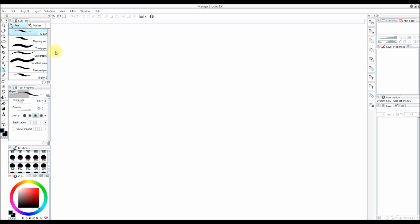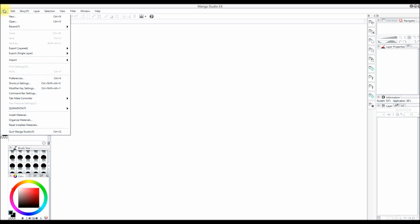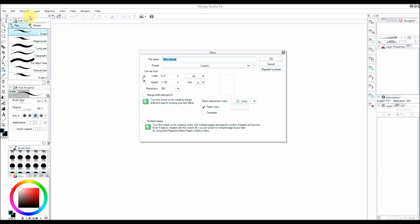First I'm going to make a new canvas by clicking File and then clicking New. You can also create a new canvas by pressing Control+N on the keyboard, or by pressing the new button right there.